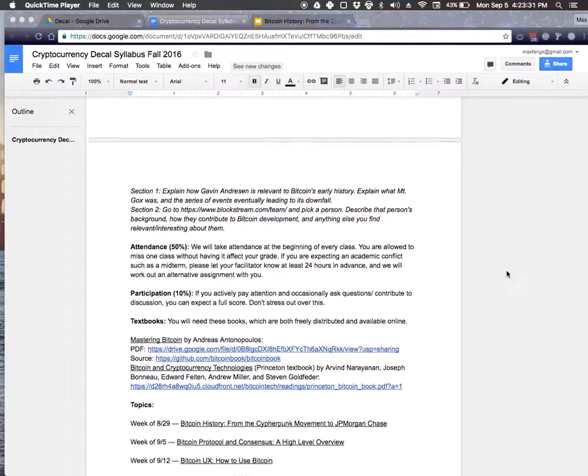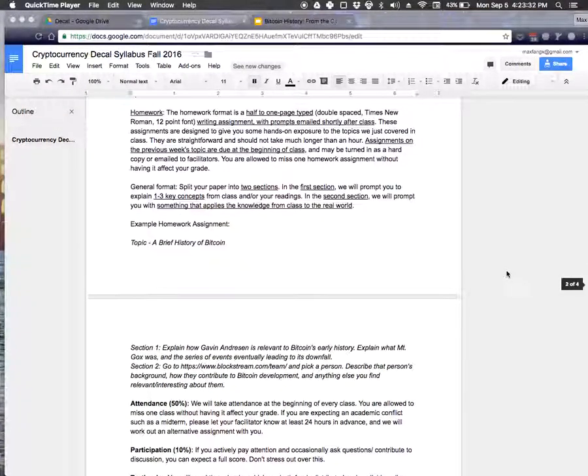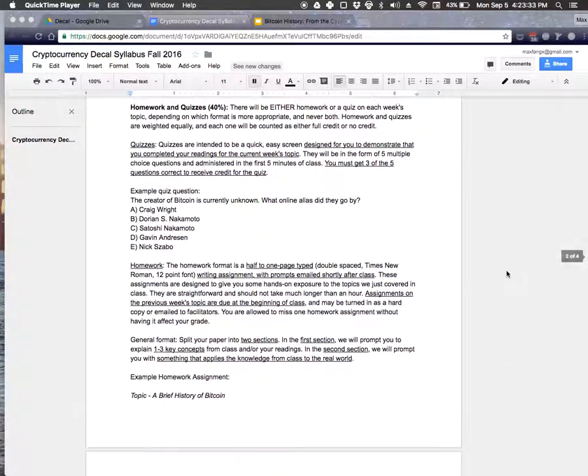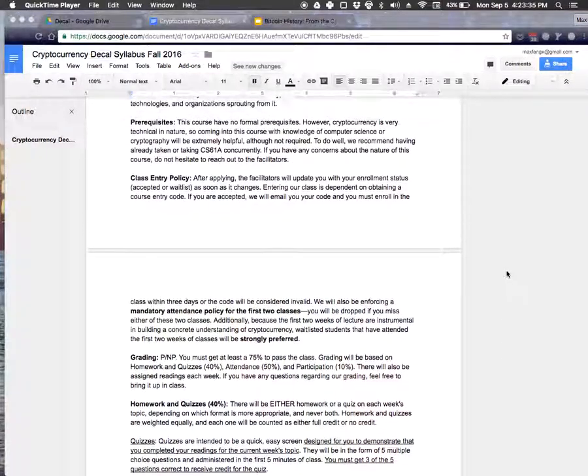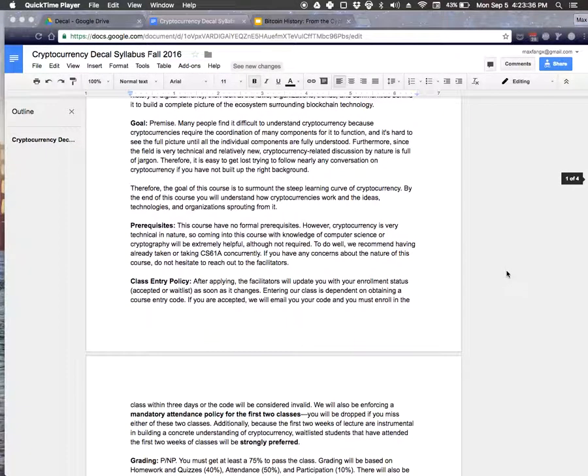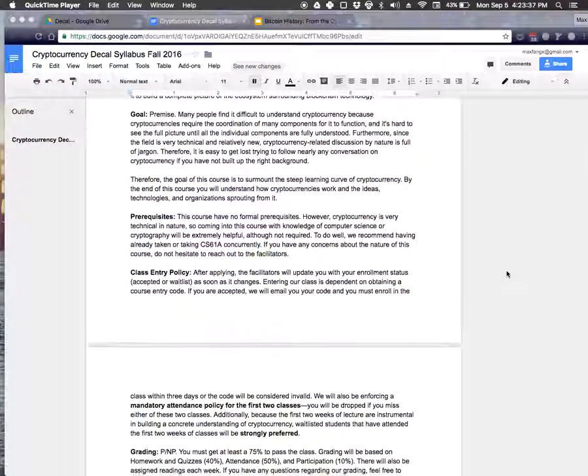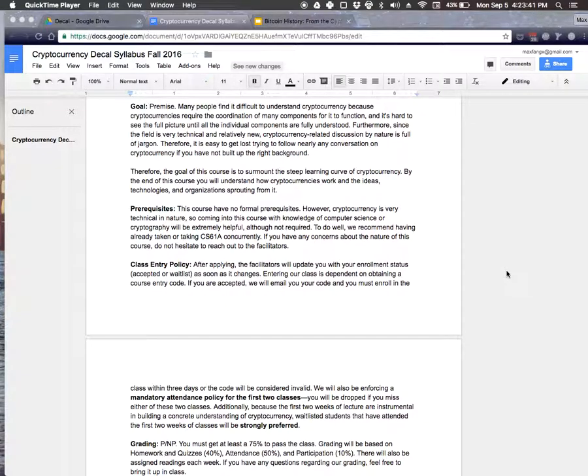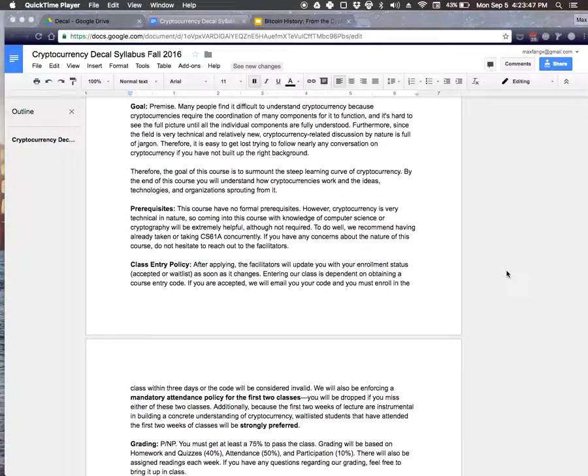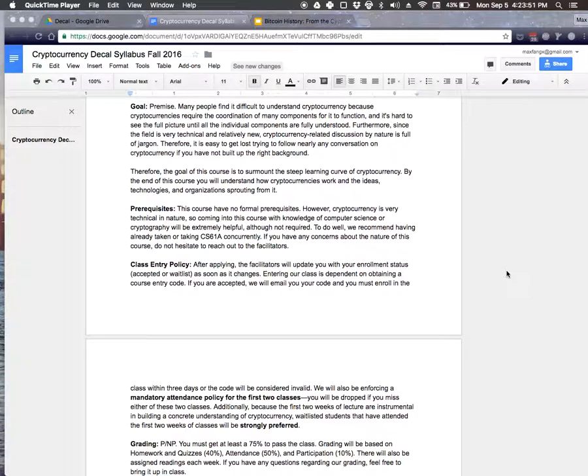So a little bit about the grading for this course. Bitcoin is very reading heavy, and we've designed this course in recognition of that. So we have required readings for every lecture, which you need to have done by the lecture. And for each topic, there will be either a homework or a quiz.